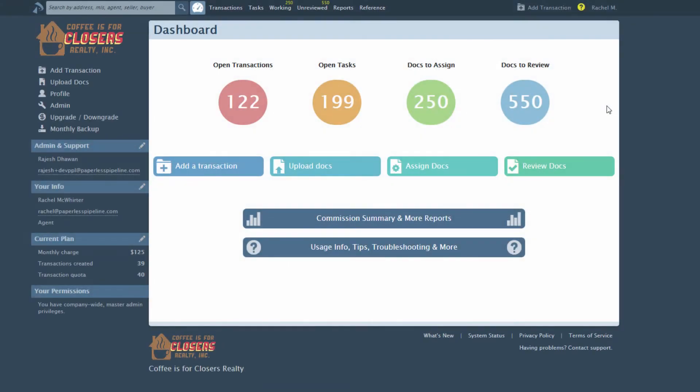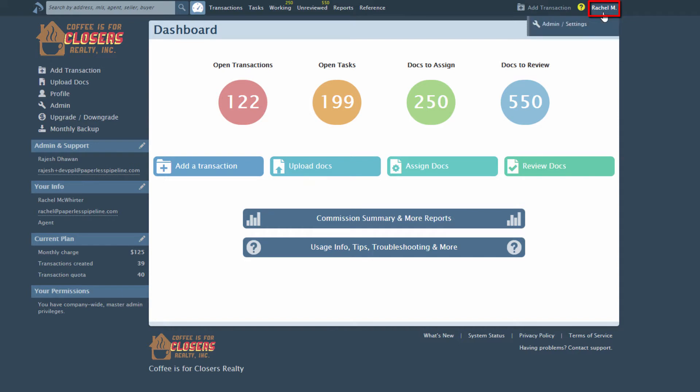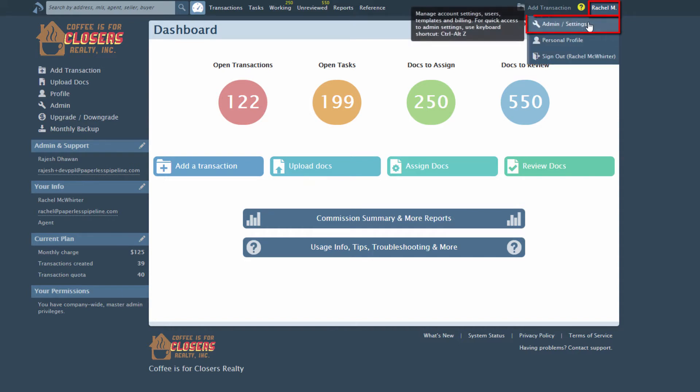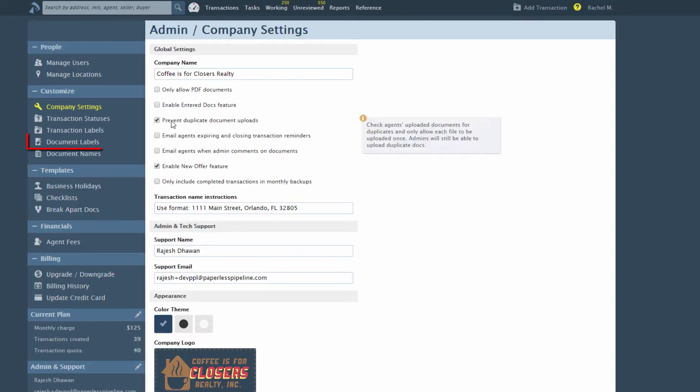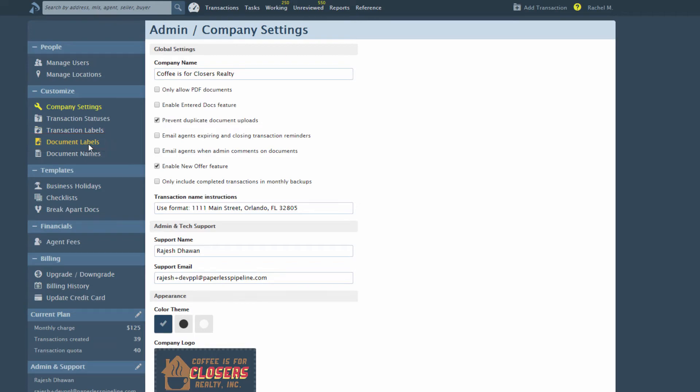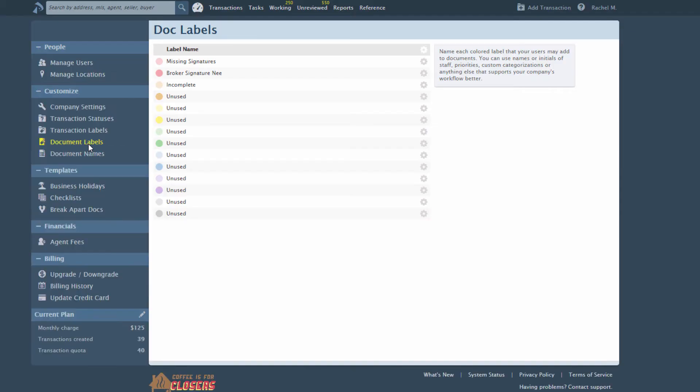Use document labels to allow your team to quickly identify specific documents and transactions on Working Docs and on the Unreviewed Docs page. Document labels are color-coded and customizable. To define labels for your company, click your name, then Admin Settings from the upper right corner of your account.